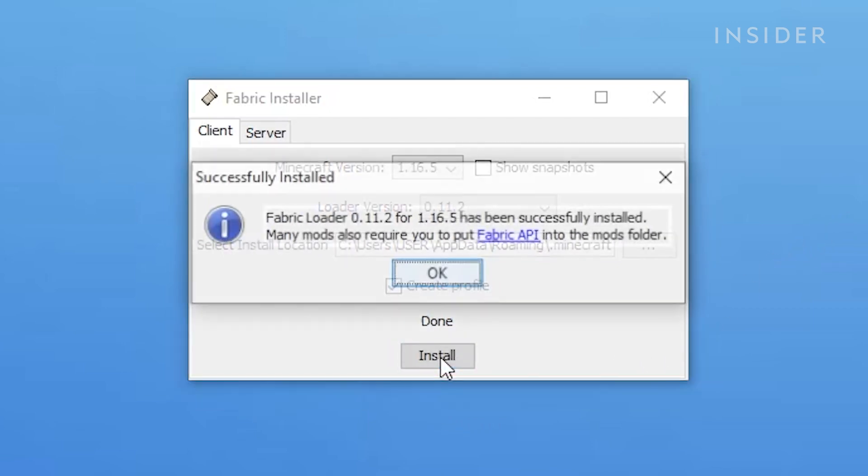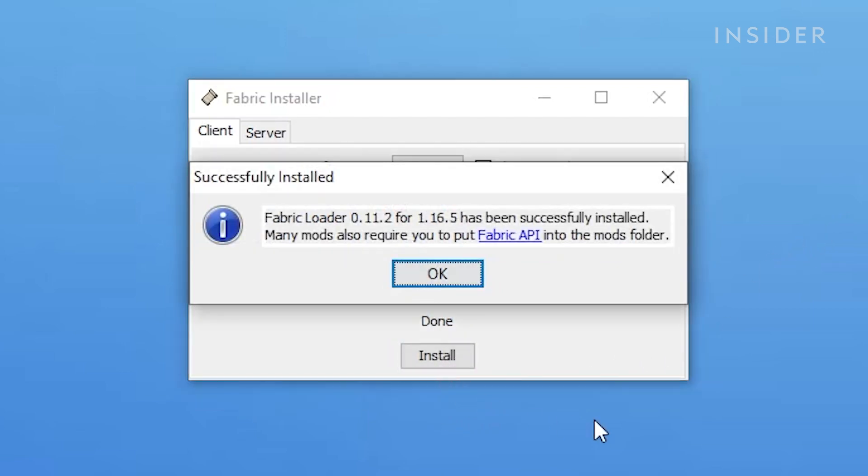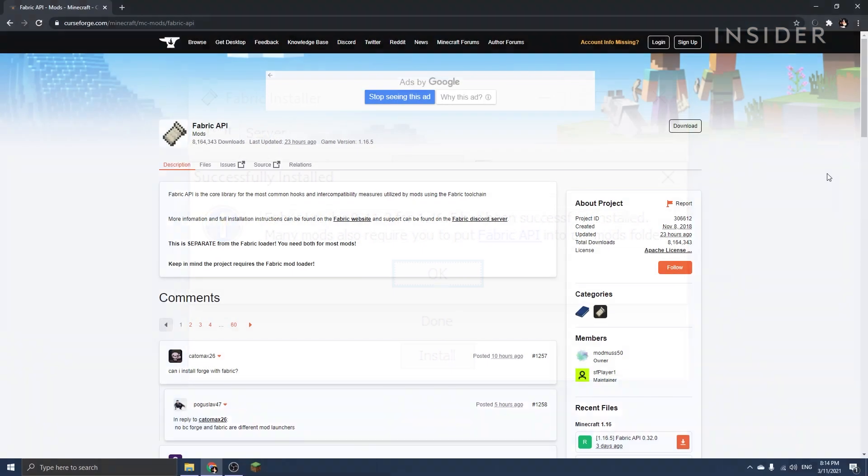Make sure that Create Profile is enabled, then click on Install. After a few seconds, another window should pop up saying that Fabric mod loader has been successfully installed. Now you'll need to install a mod called Fabric API. This API is required by most Fabric mods for them to work.